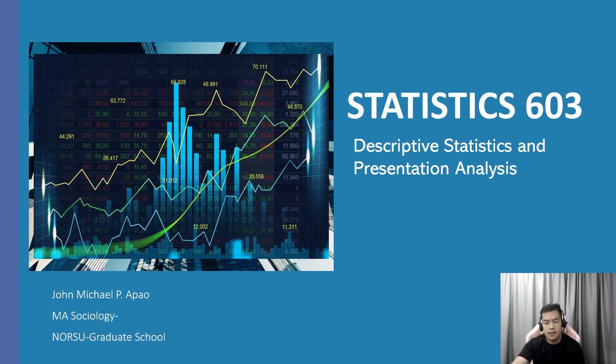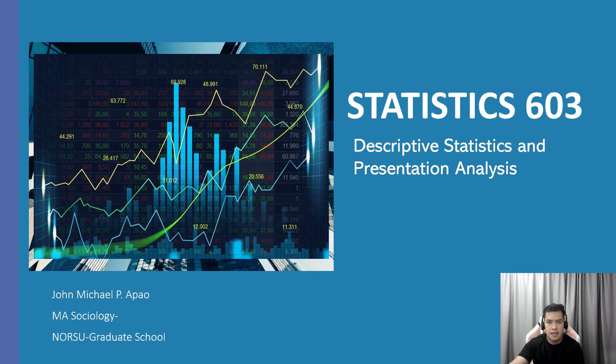Hello, good day. I'm John Michael P. Apao and I'm currently taking up MA Sociology. For today, we're going to talk all about descriptive statistics and presentation analysis.